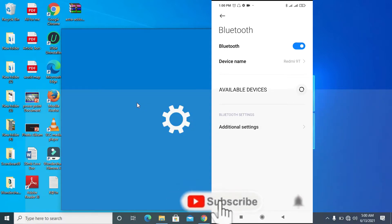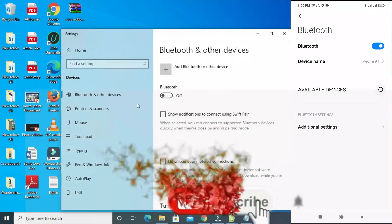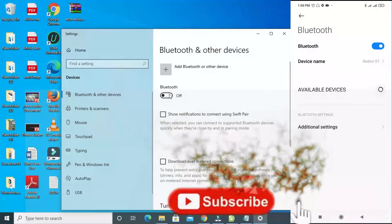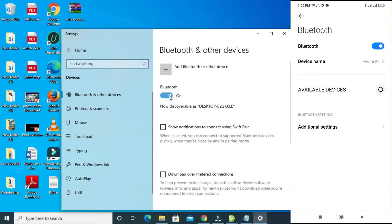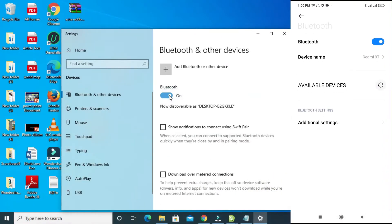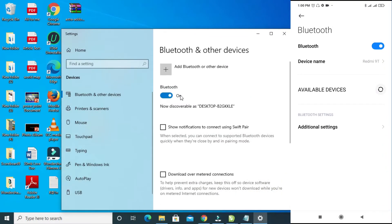The Bluetooth is loading. Once it is on, the next thing for you to do is to go back to your phone.